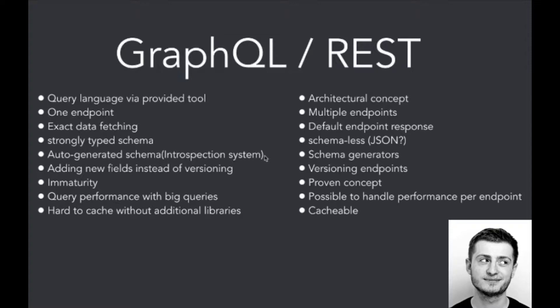Obviously, GraphQL is not really a mature system and REST is a proven concept for many years. In GraphQL there might be an issue with performance of big queries, when in REST you can handle it via each endpoint, so it's much easier to improve performance for a specific endpoint. And in GraphQL it is really hard to cache without additional libraries, when REST is easily cacheable.